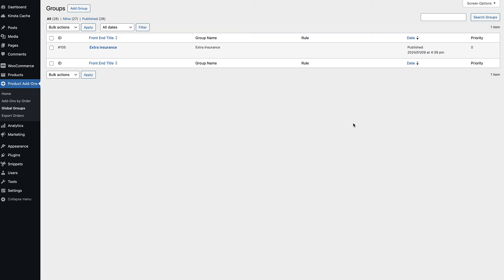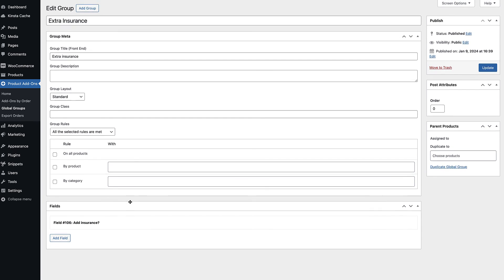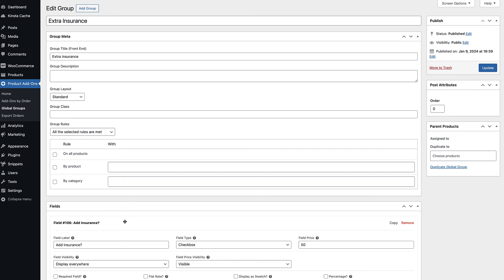Go to product add-ons, then global groups, and add a new group. Add your checkbox field as before, then decide what products to display it on.